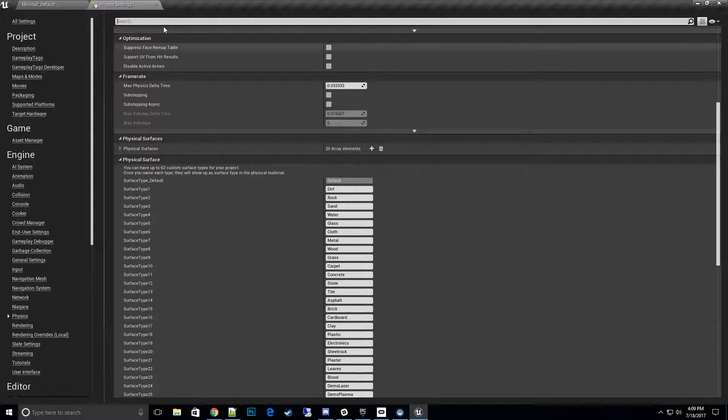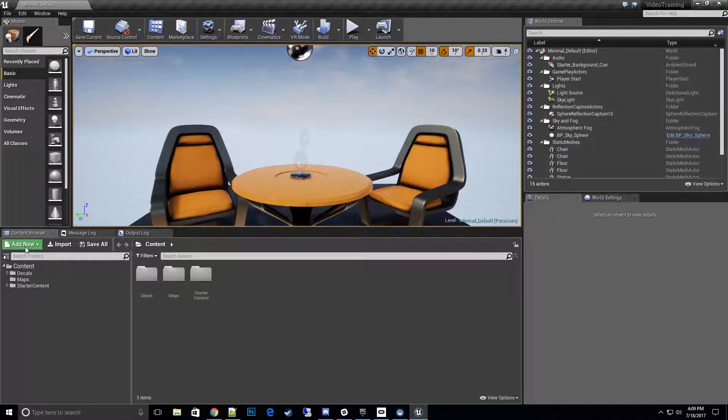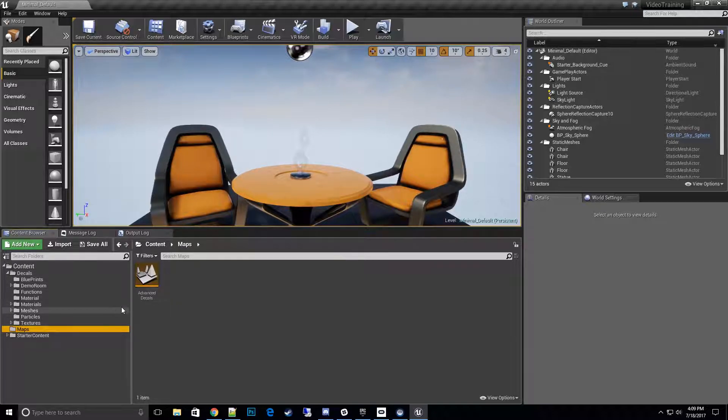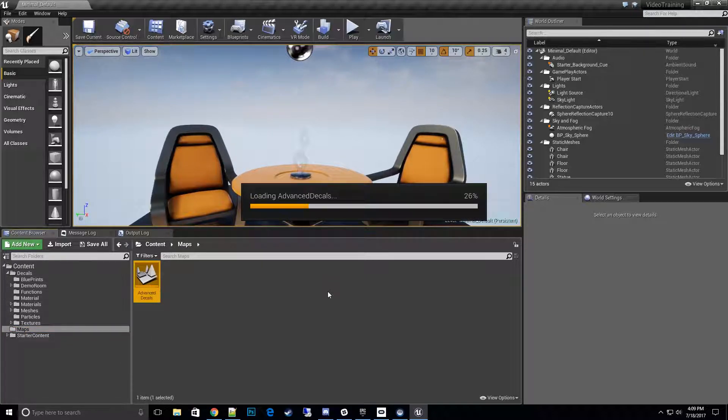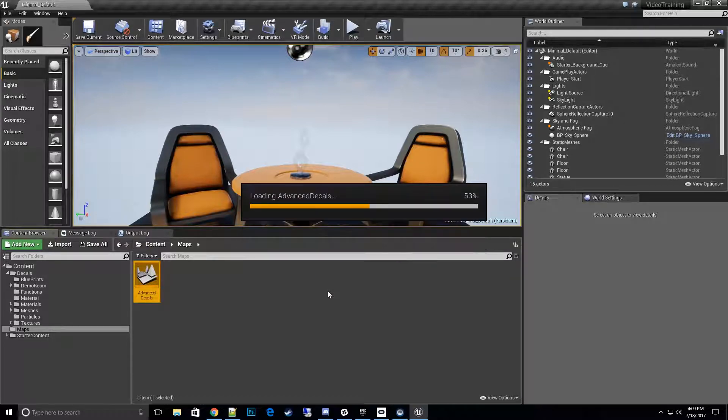So we'll go ahead and test the demo map correctly and see what is correct or not. We'll go to Decals and then to Maps, Advanced Decals. Once this map loads up, we can go ahead and hit play.